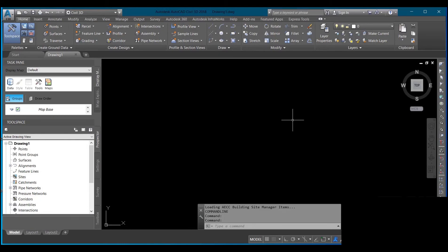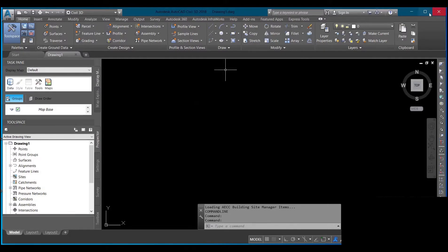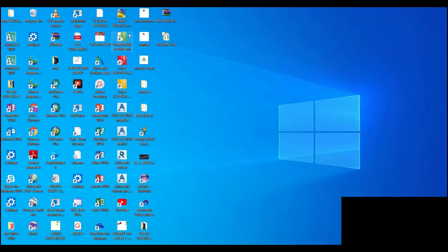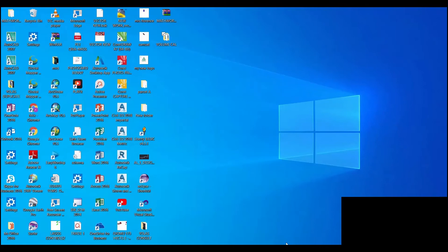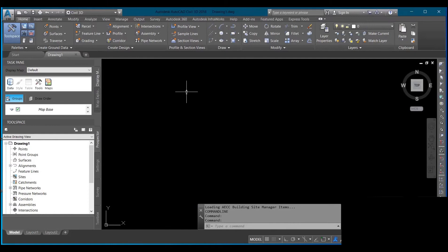Hello, I'll be showing you how to calculate the volume of a stockpile using AutoCAD Civil 3D. With your pre surface and your post surface, you can calculate your volume. On my screen I have my pre and post surface, and in order to calculate my volume I have to import the pre and post into the AutoCAD environment.